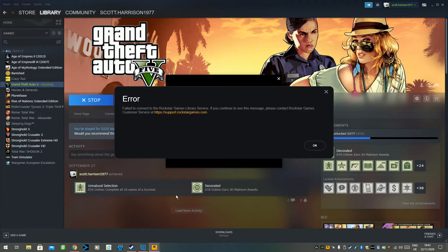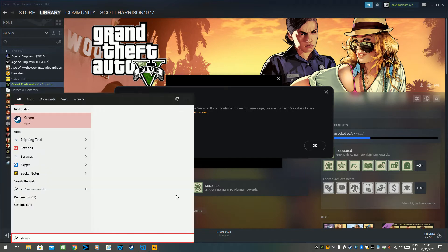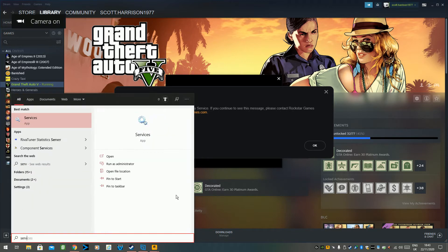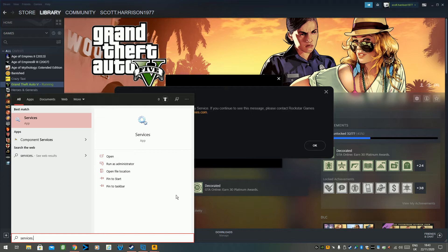Well, the way you fix this is it's one of the services that's not running. It can happen when you've installed some software or Windows Update or something like that.